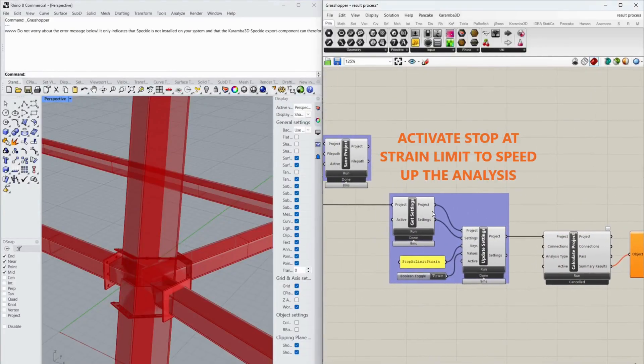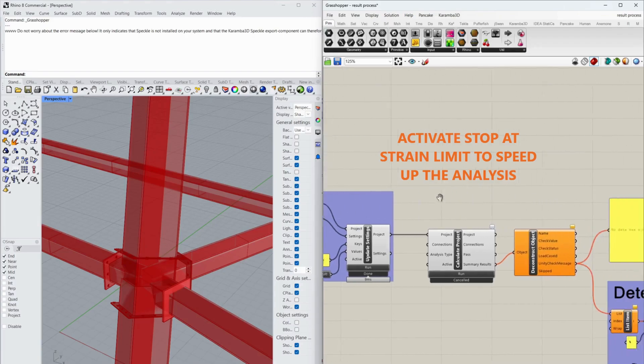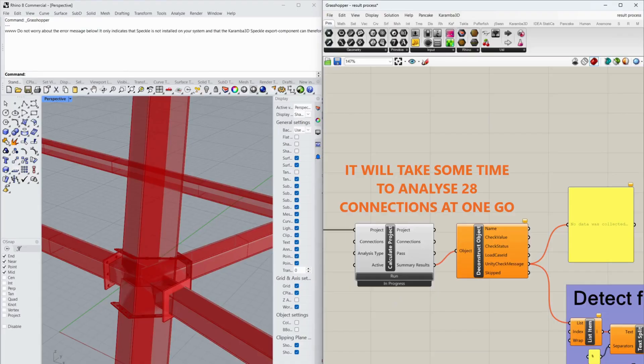Activate stop at strain limit to speed up the analysis. Run the bulk analysis. It will take some time to analyze 28 connections at once.